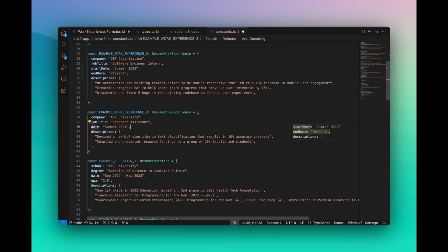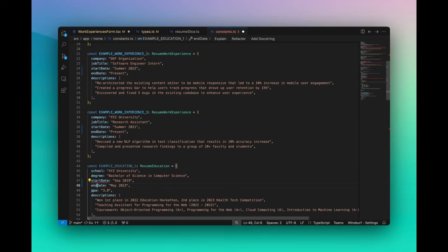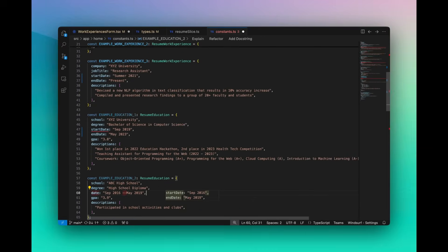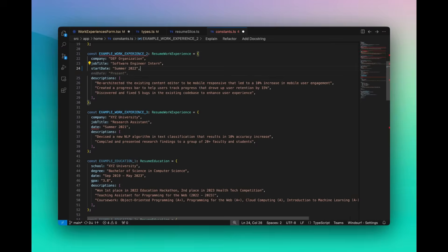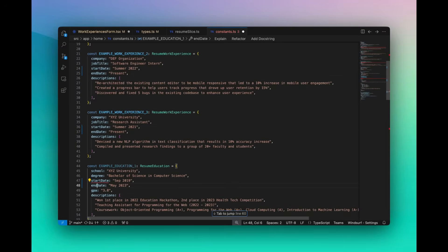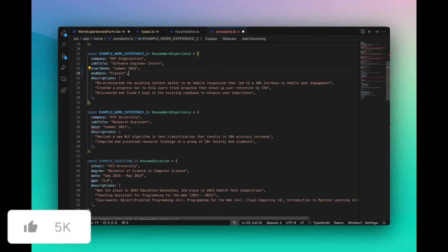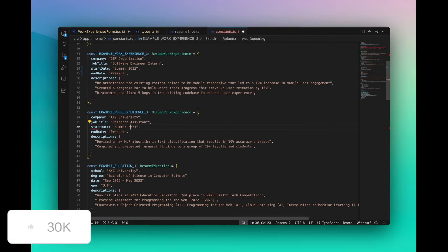But now you have tap-to-jump, which is going to take it further, and it's going to allow you to quickly move your cursor to the next relevant edit location with a simple tap-press.